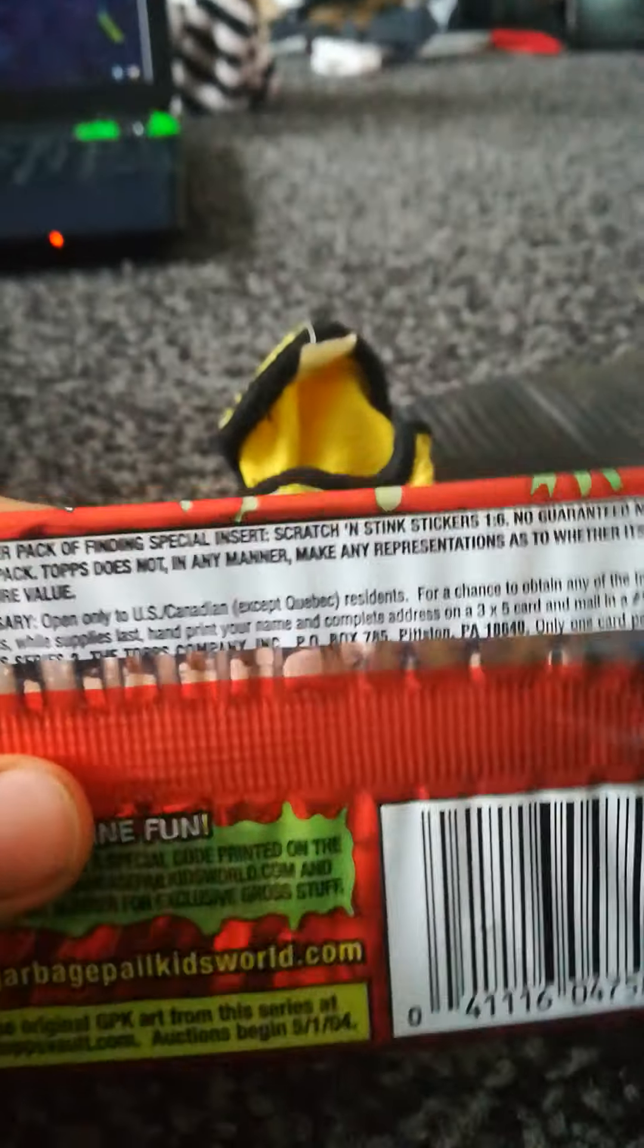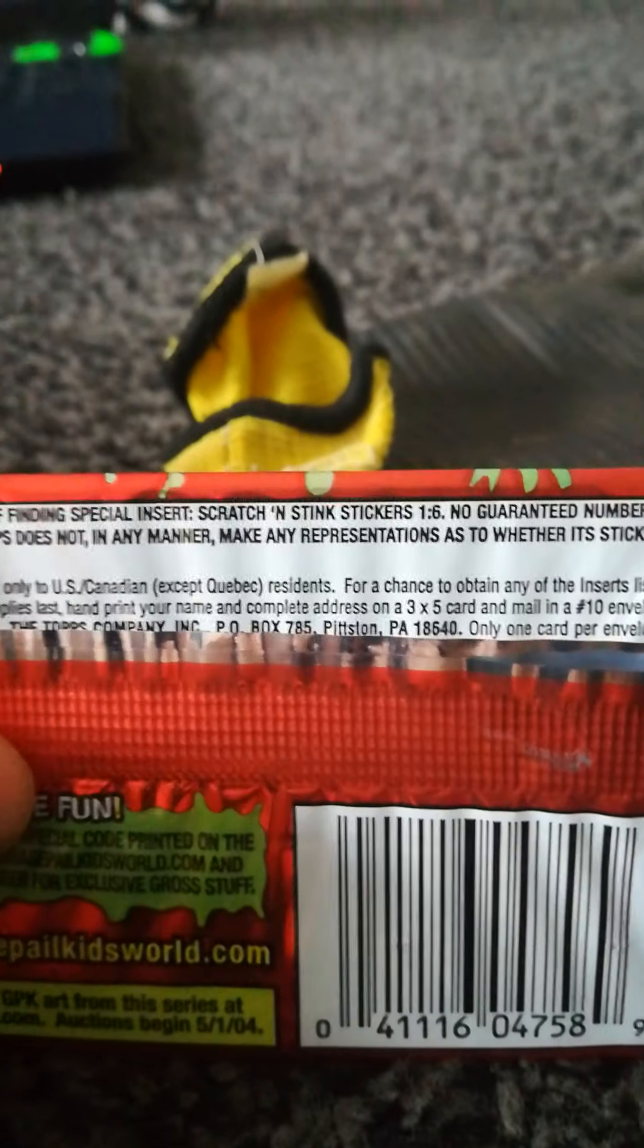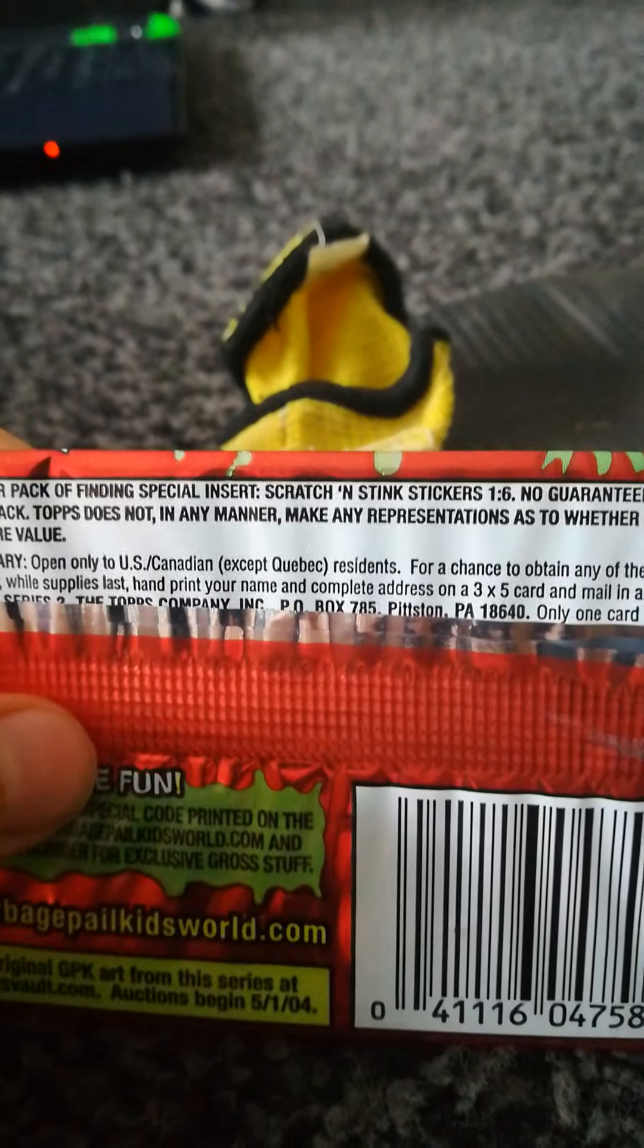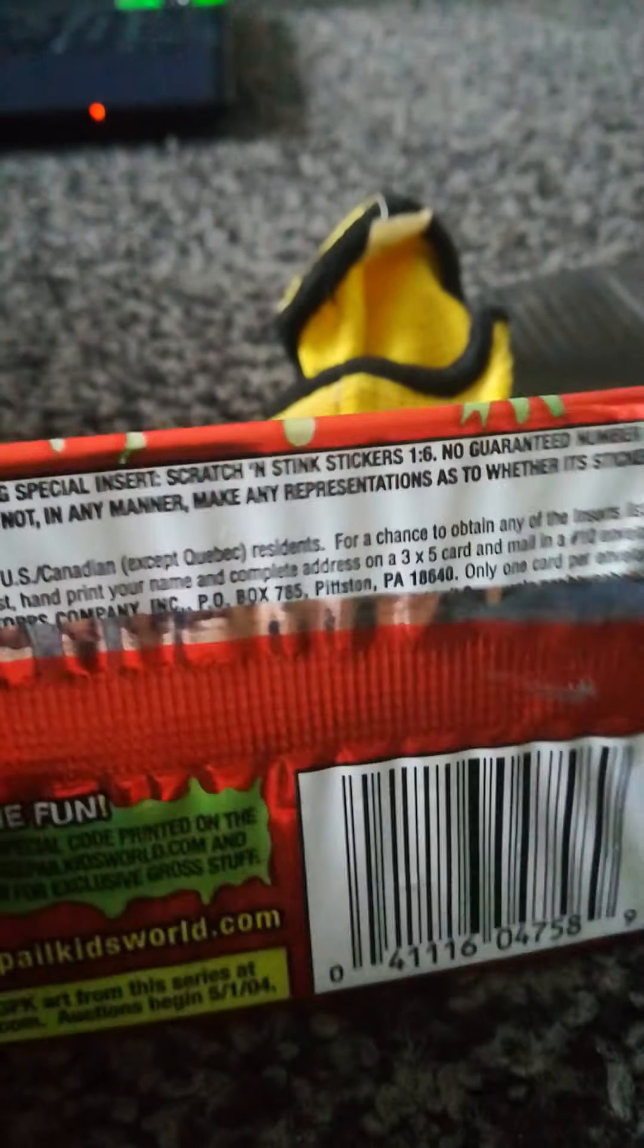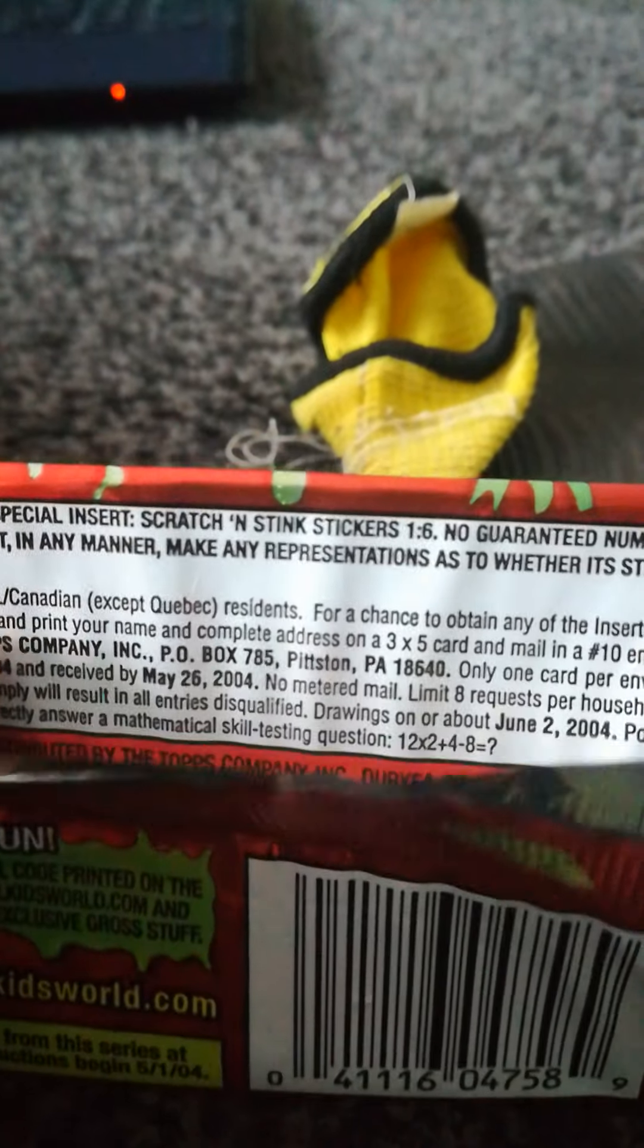I've already opened the pack, I'm going to look at the cards, so let's look at the odds here. Scratch and sniff cards, one in six. I know what the six scratch and sniff cards are, as you can see.